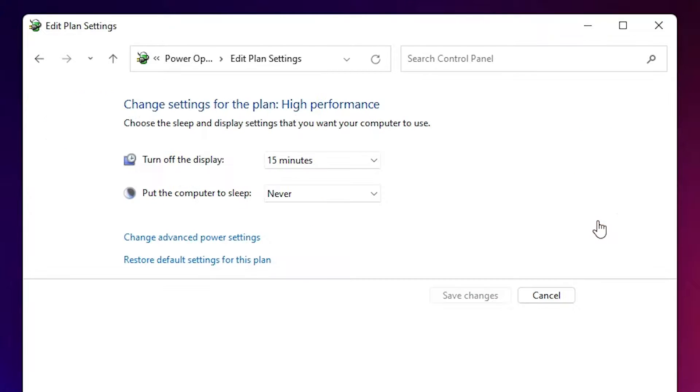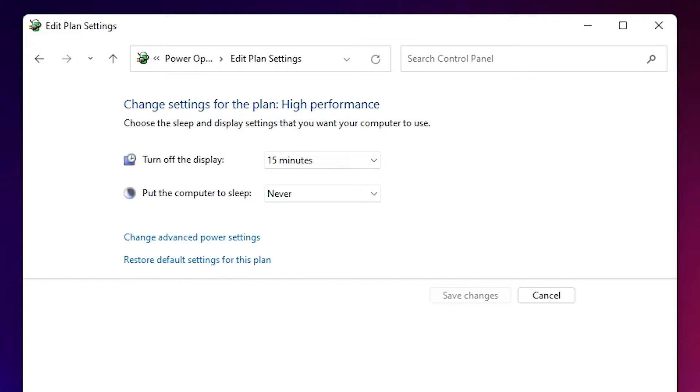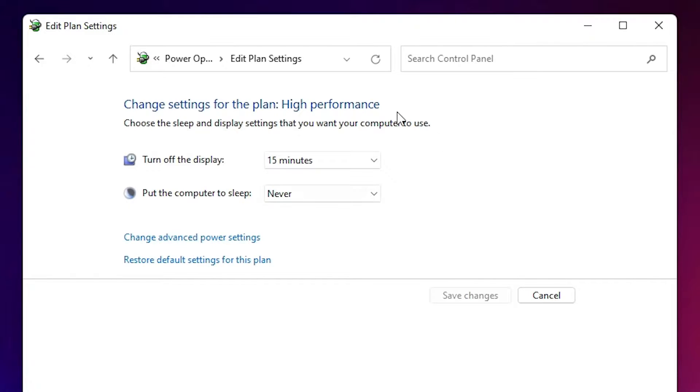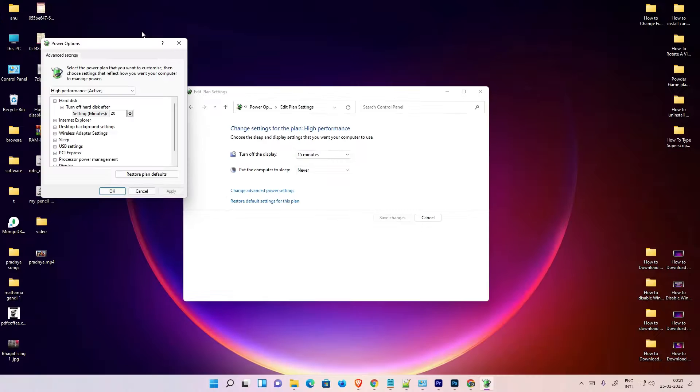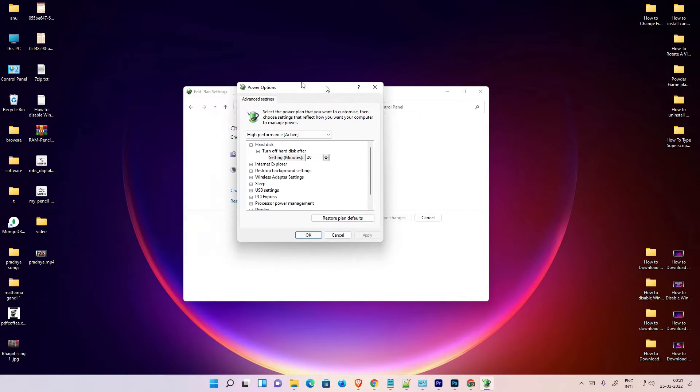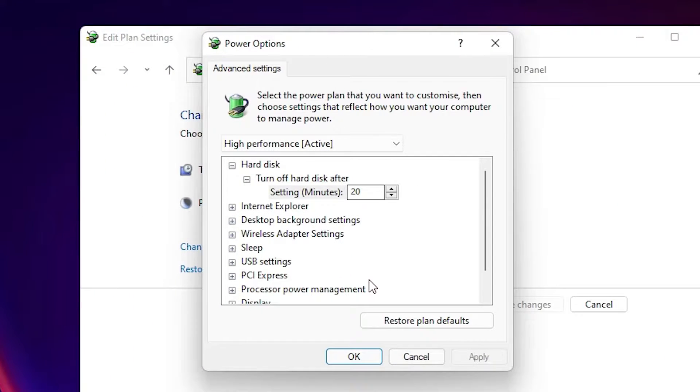Now here we find a new option: Change Advanced Power Settings. Here is the Change Advanced Power Settings. Don't worry about this. Just go to the Change Advanced Power Settings.